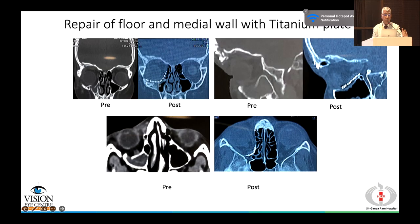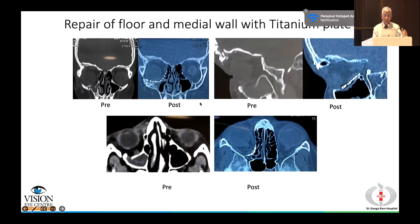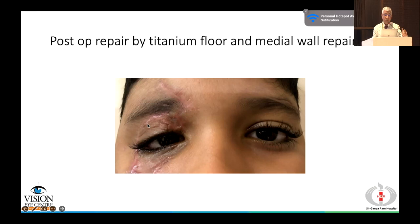Titanium plates are most useful for both floor and medial wall fractures. In a patient with significant enophthalmos and downward globe displacement, after floor repair the plate must rest on the posterior ledge and give normal angulation to the medial wall. Achieving this provides good correction of enophthalmos.